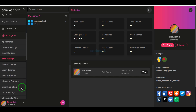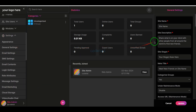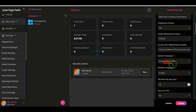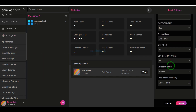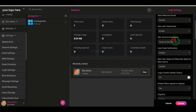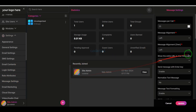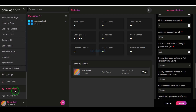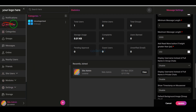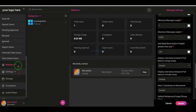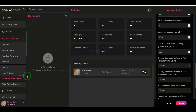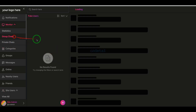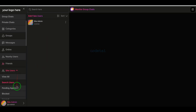You can customize the important features of the website through the settings section and change things according to your requirements. You also get many more important functionalities in the admin panel — study these functionality sections step by step and customize them according to your needs. You get all kinds of functionalities in the admin panel to manage a professional website. If you have any problem understanding the features and functionalities, contact me and we will help you.